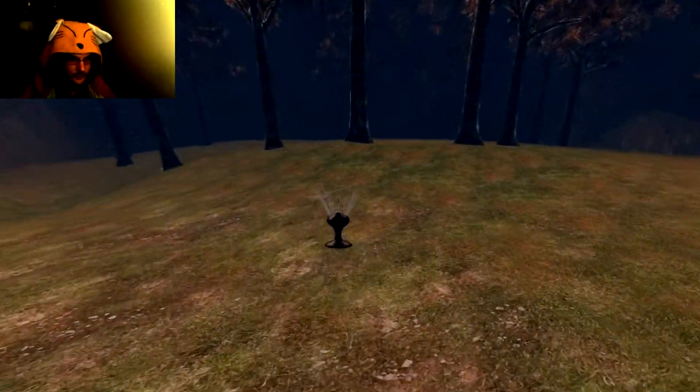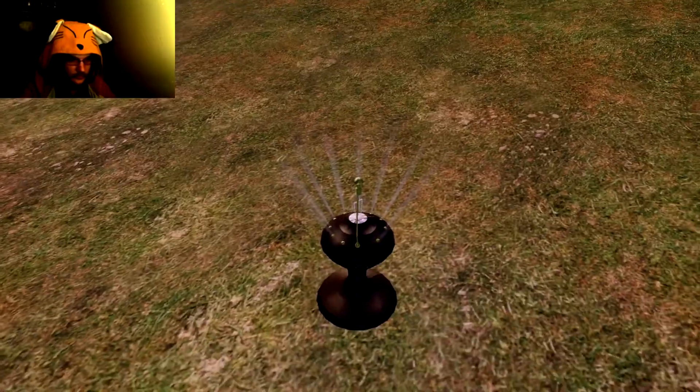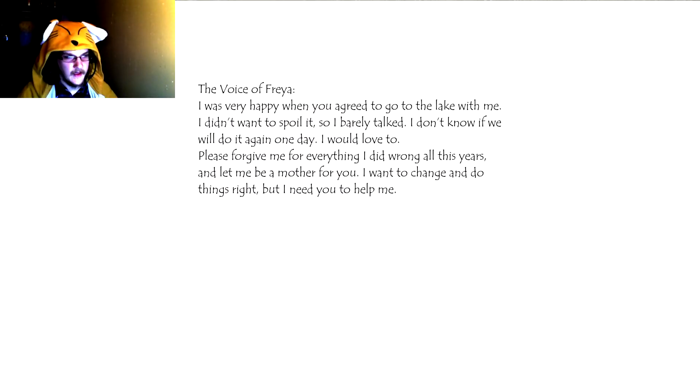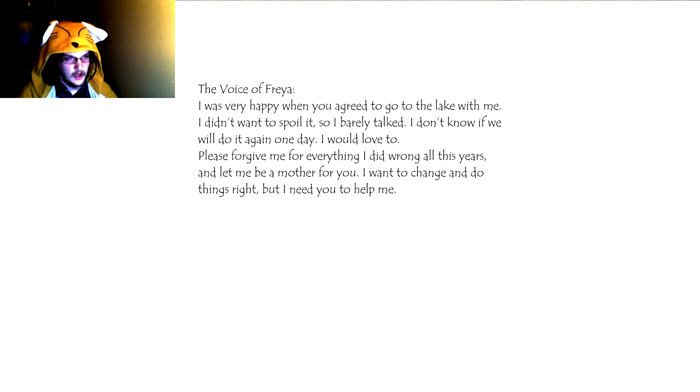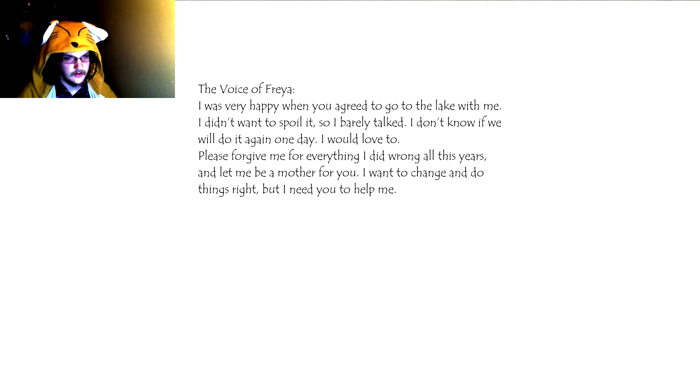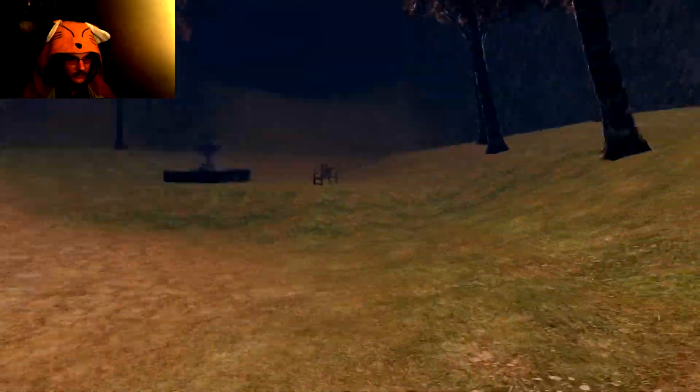Must be another one of the voice of Freya. I was very happy when you agreed to go to the lake with me. I didn't want to spoil it, so I barely talked. I don't know if we will do it again one day. I would love to. Please forgive me for everything I did wrong all these years. I may be a mother for you. I want to change and do the things right, but I need you to help me.